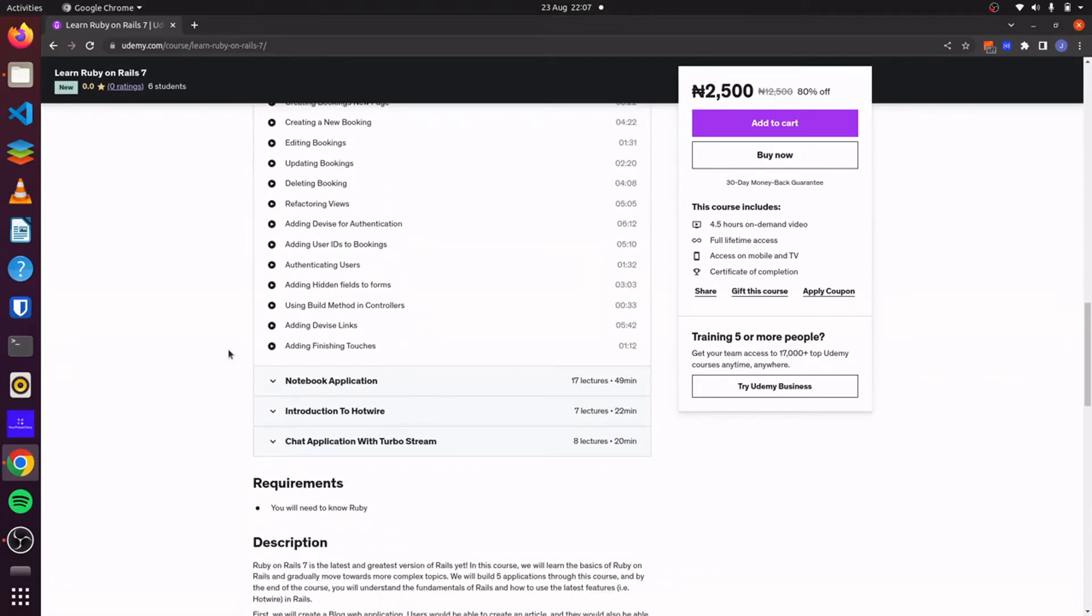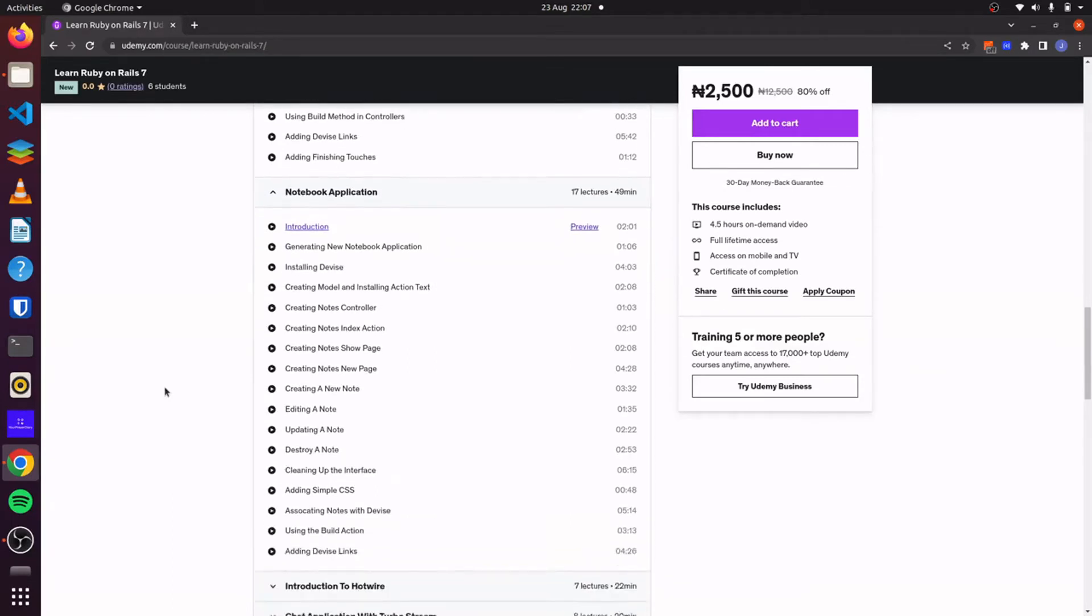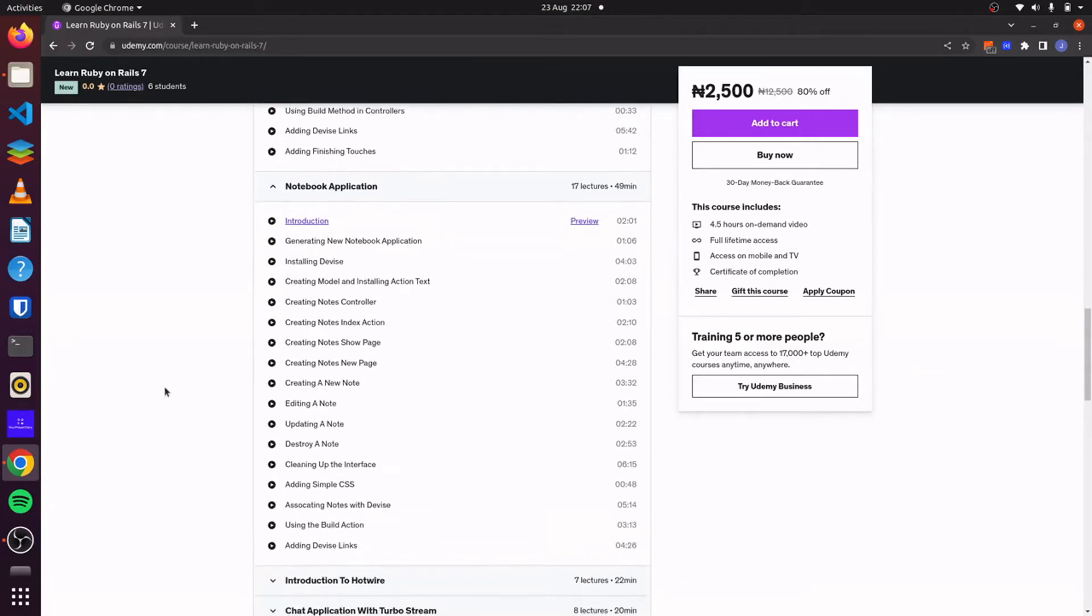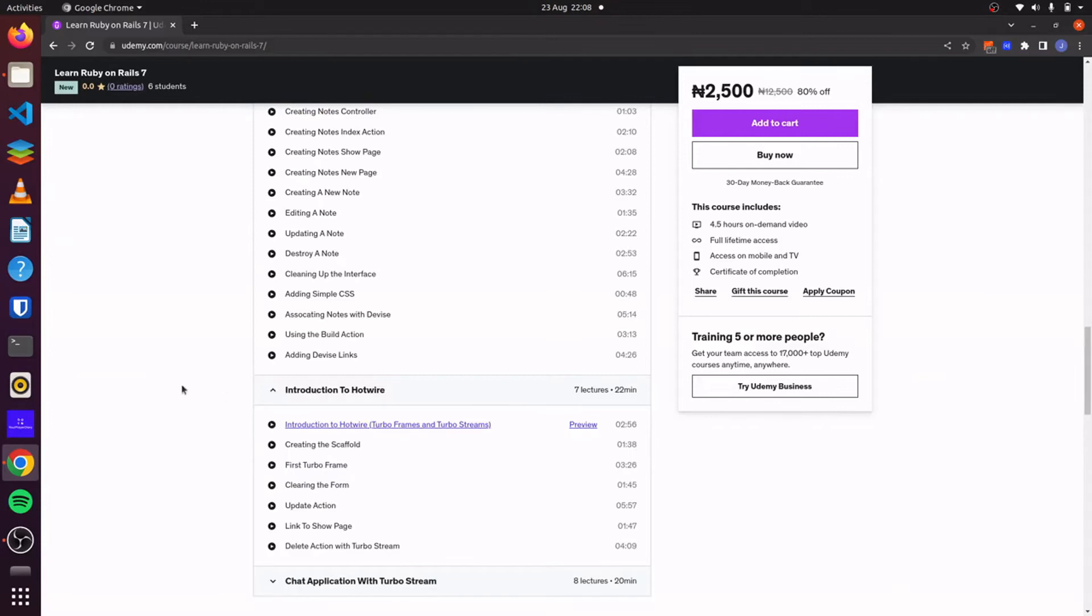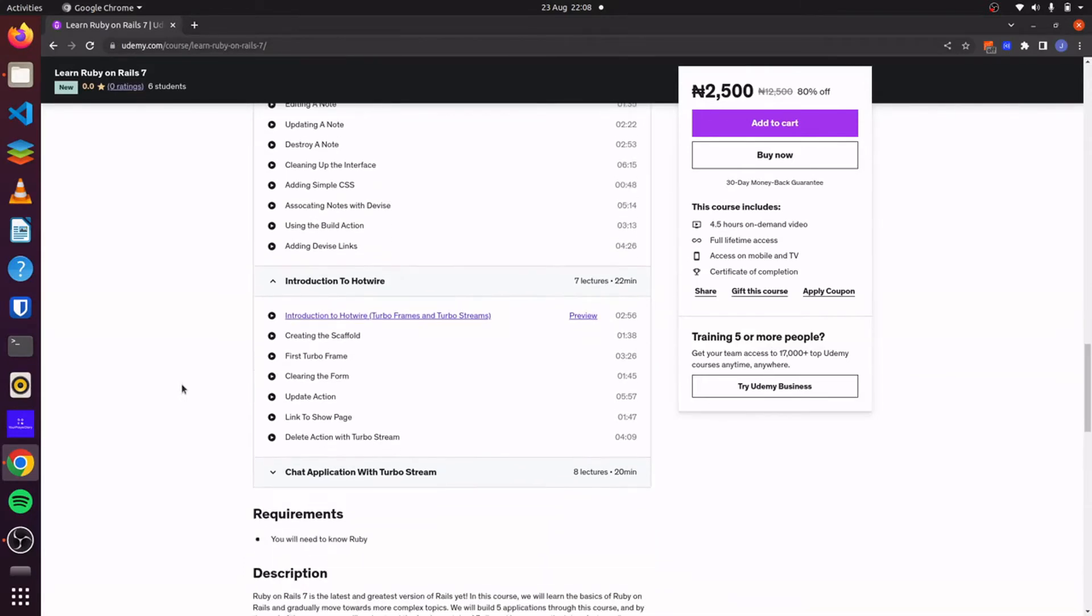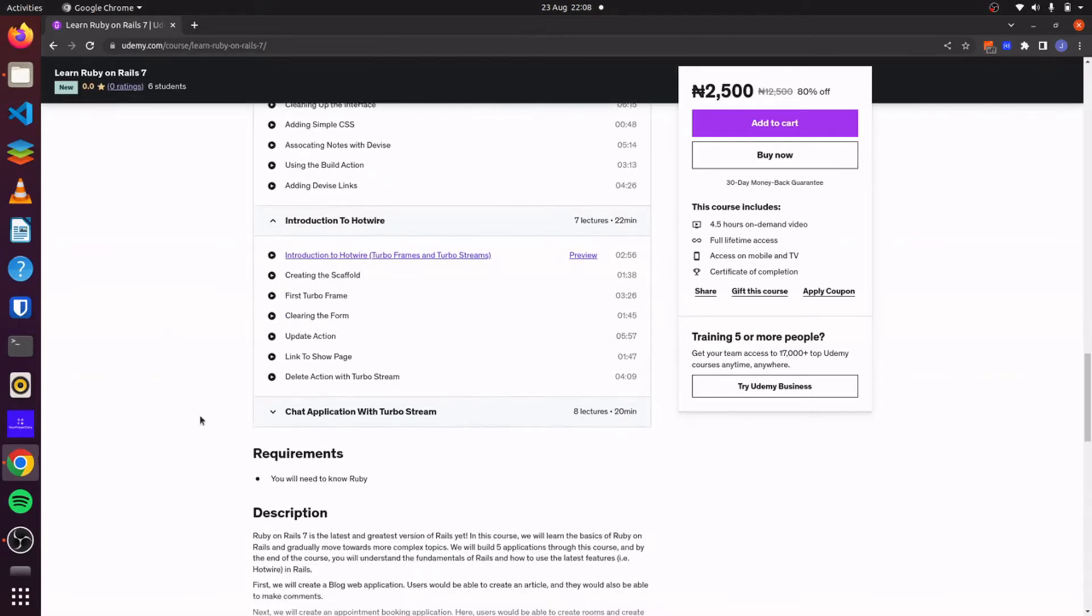And then for our third project, we will create a notebook application where users will be able to take notes. For this application, we'll also use Tailwind CSS and we'll also explore relationships and associations further. Then for our fourth application, we'll dive into Hotwire and we will refactor our notebook application and we'll use turbo streams and turbo frames to make dynamic changes to our application. This is one of the coolest features of Rails 7 and I can't wait for you to explore it.